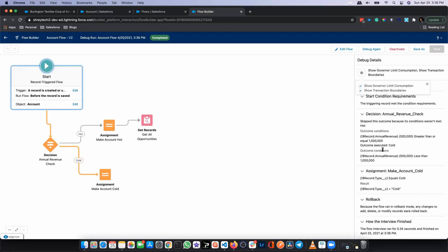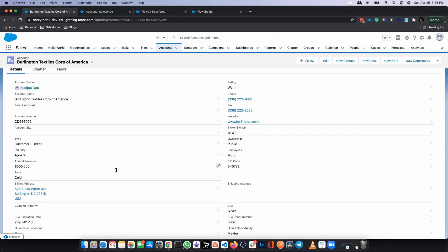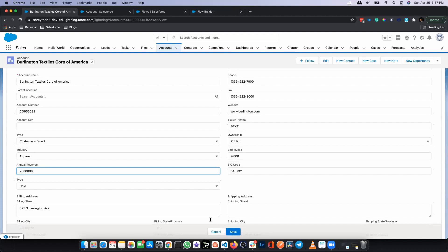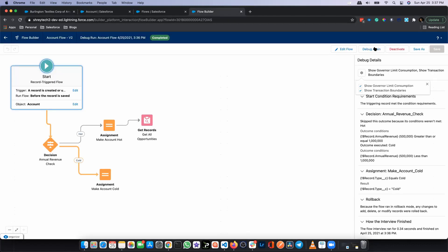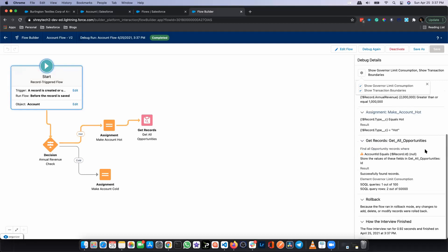To check governor limit consumption and transaction boundaries, click the gear icon and select those two checkboxes. Debug again and run. When the annual revenue is greater than 1 million — so the hot path is taken and Get Records runs — we can see the governor limit consumption details: out of 100 SOQL queries, I've consumed one. In terms of rows, out of 50,000 rows, I've fetched two. This is a great feature to understand what's making your flow slow and how to optimize it.